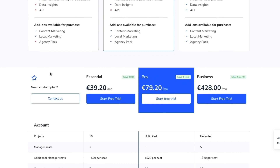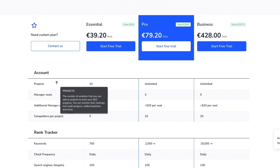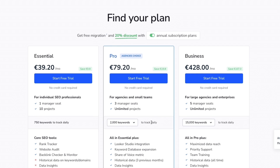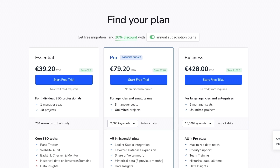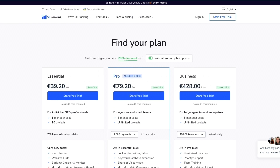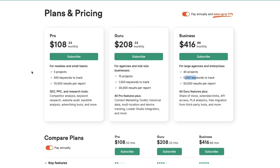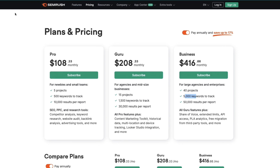Basically, if you are a beginner, own a small business, or have a small agency and want to do some basic SEO, then I would personally go with SE Ranking. But if you want to do really in-depth SEO and you have a larger agency, larger business, or own a large affiliate marketing website, then I would personally go with SEMrush since it offers more robust features.